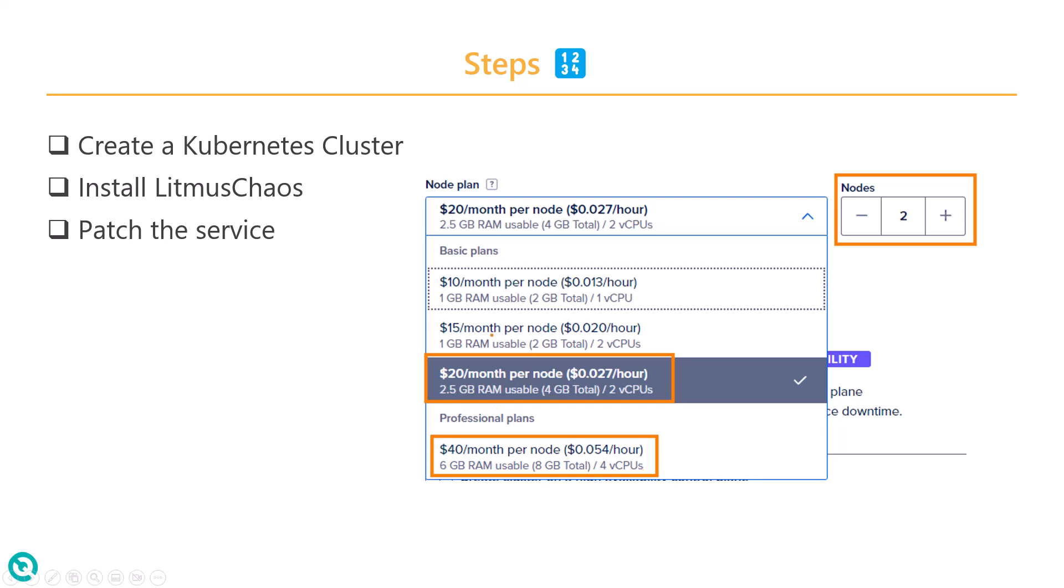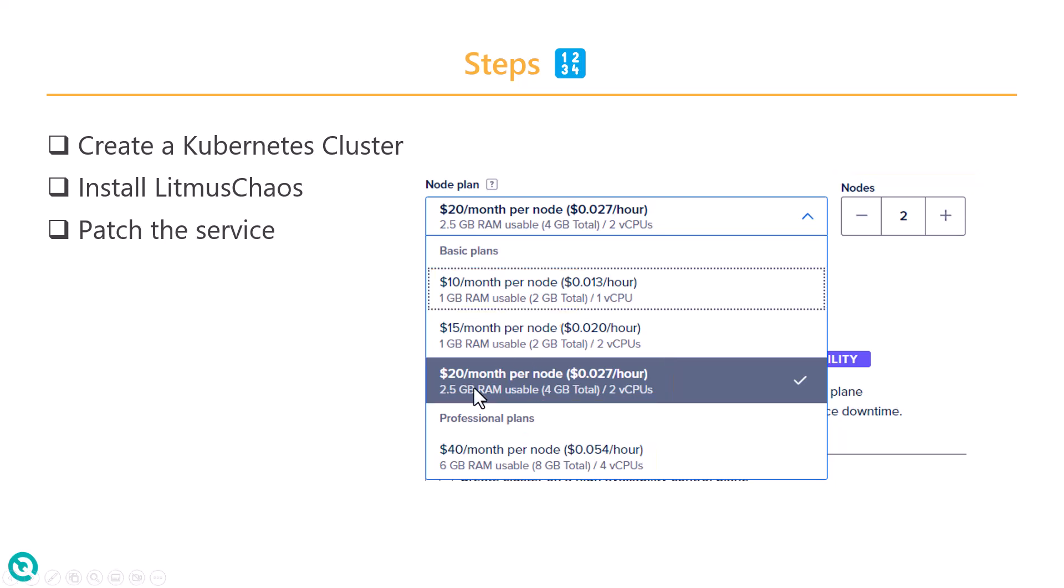You don't need something like very advanced plans like $40 per month. If you try to spin up $10 or $15 per month, sometimes you may not be able to spin up the Litmus Chaos agent.